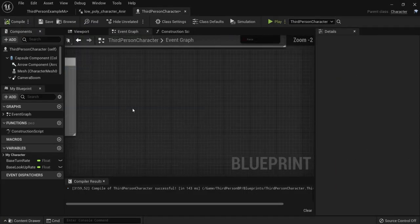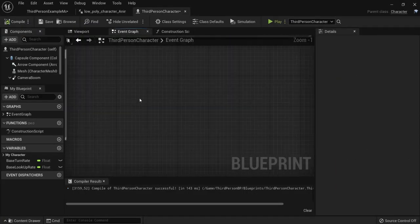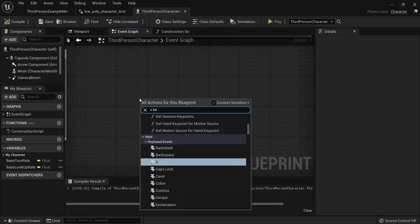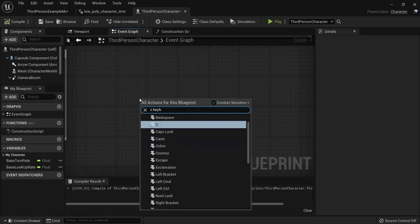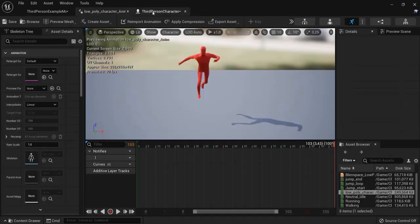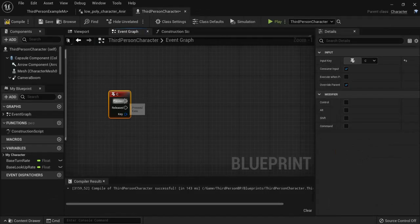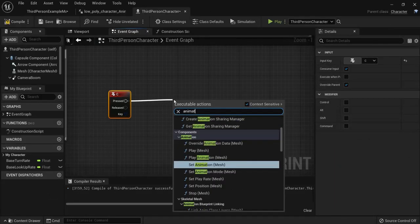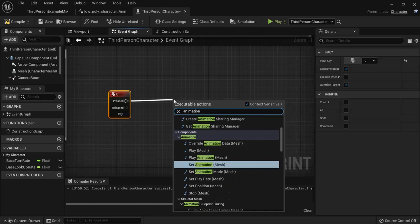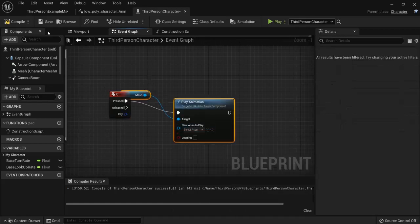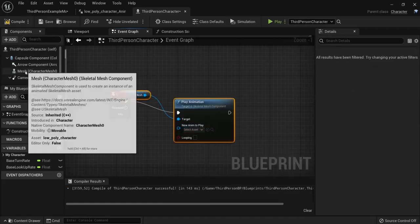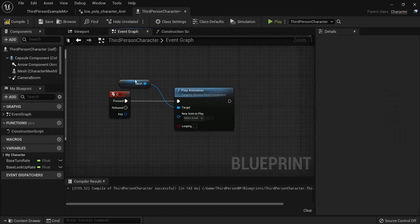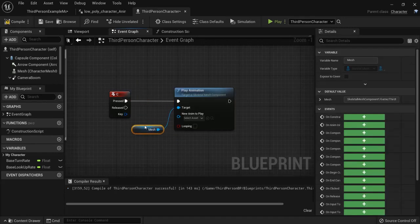So when I hit C on my keyboard. C keyboard. And you can see it the C from capoeira. I want this animation to be played. So when it's pressed hit play animation. And from the mesh because it will be executed from the mesh that we just set up. Okay. And then I can select the asset right here. And this was named low poly character anim.